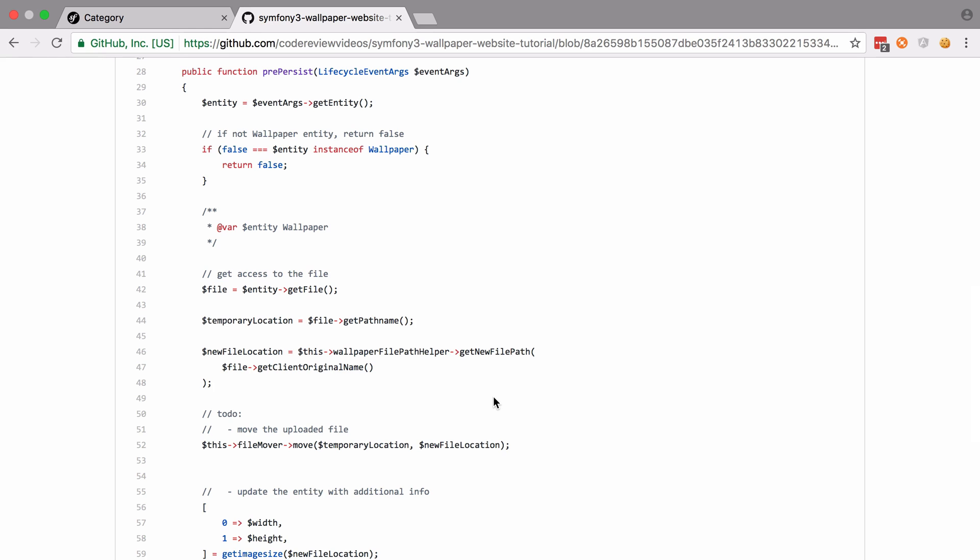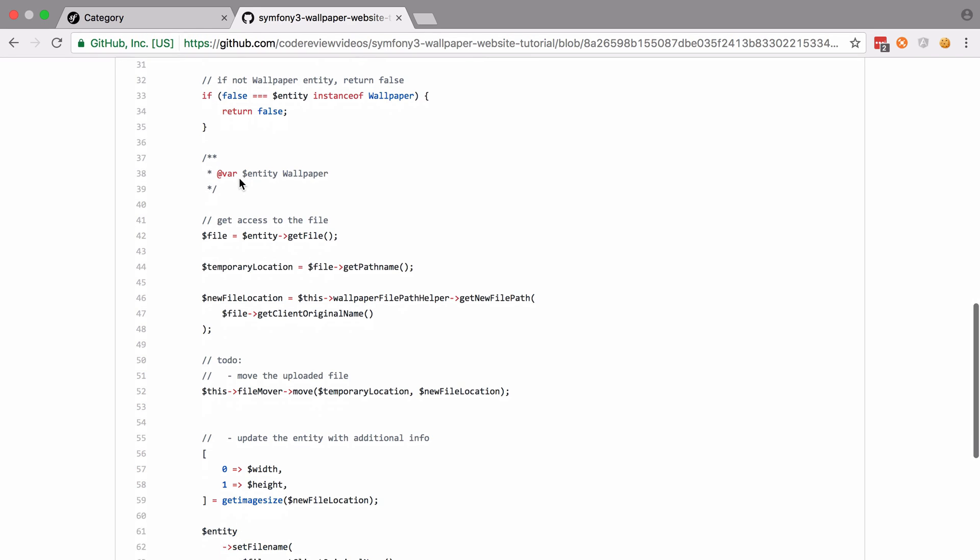So I'll start off with the first line, which is to store the outcome of event args get entity into a variable called entity. Now lifecycle event args has this method get entity. We don't need to worry about how the entity will be set. That's something that doctrine is going to do for us behind the scenes. But what we do know is that this pre persist method is going to be called whether this is a wallpaper entity or a category entity or any other entity that we come up with in the life of our system. So what we need is this guard statement that says if we're not dealing with a wallpaper, then just exit early so that we don't end up doing a bunch of logic needlessly. If we get past that return statement, then our entity must be an instance of wallpaper. We're adding in this type hint just to make PHP storm able to understand what our entity is and therefore give us some nice auto completion on our methods.